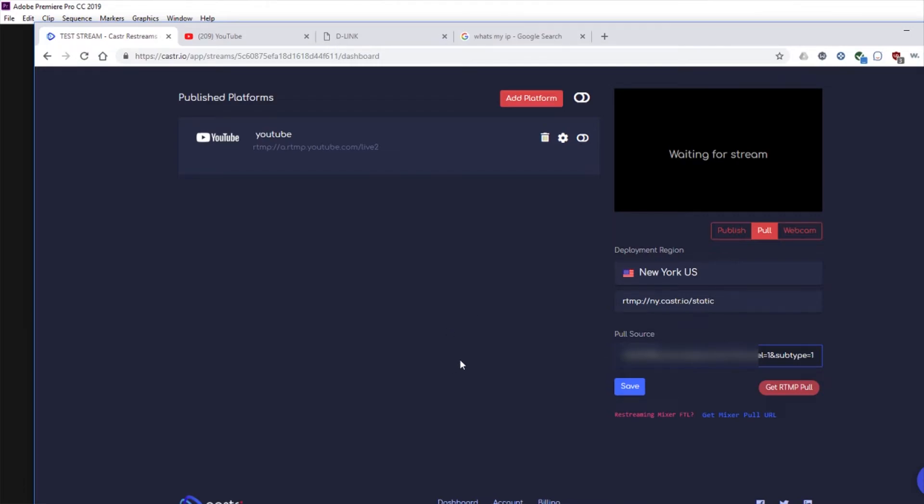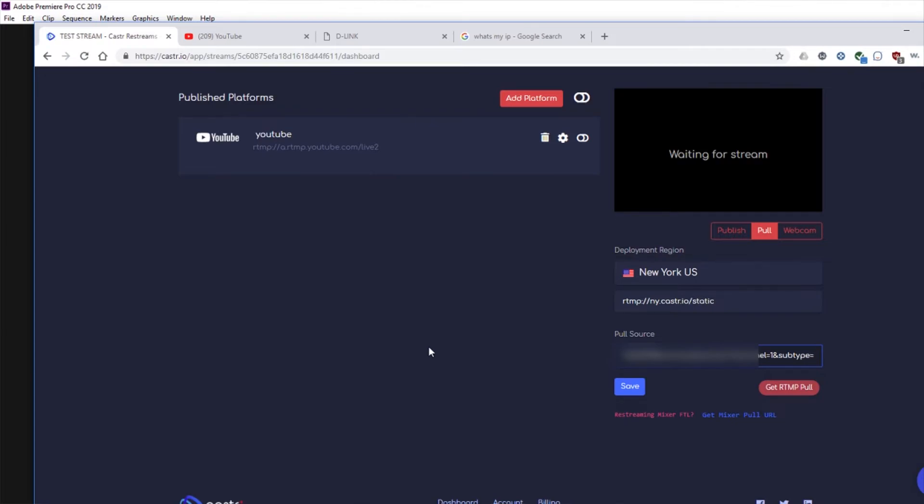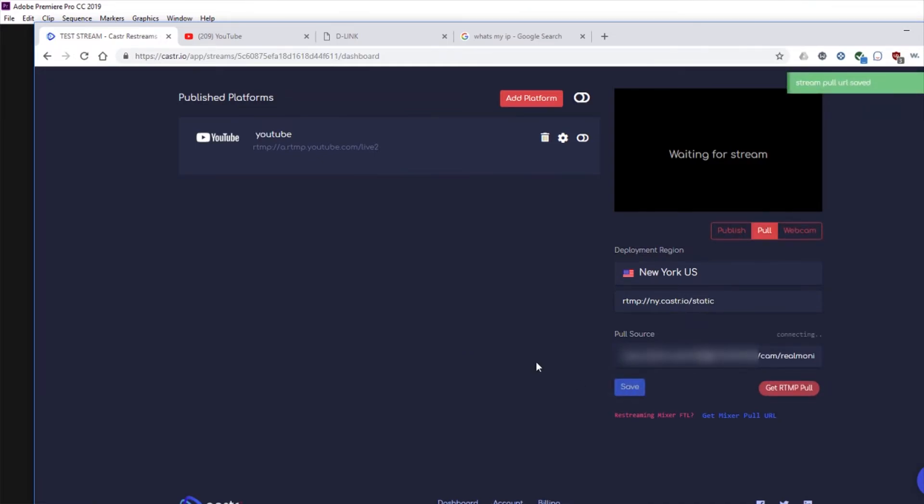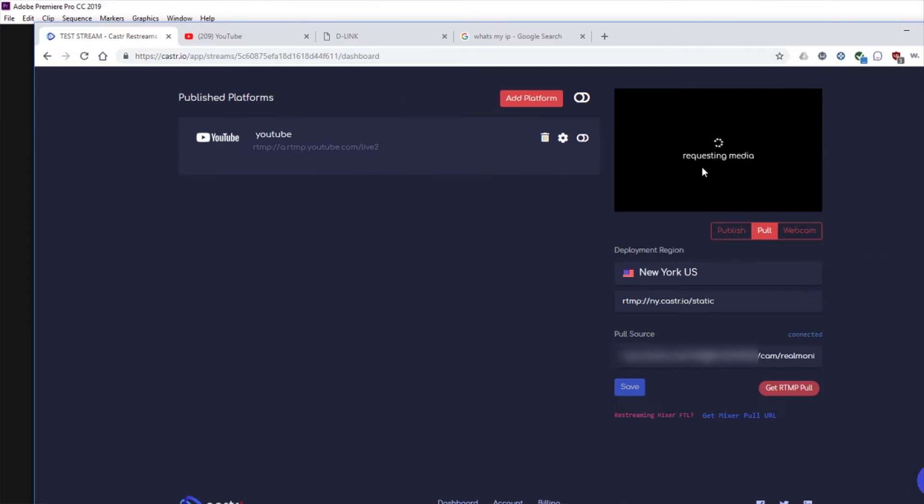So generally the primary stream is high quality, whether you have it set up for 1080p or 720p or even higher. I believe some of the Amcrest cameras do 4K. So whatever you have that set up with, the primary stream is 1 and the sub stream is 0. So once you have that, go ahead and click save. And it'll say stream pool URL saved. And it should start pulling from your camera.